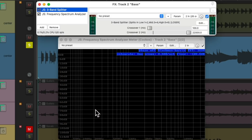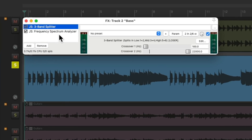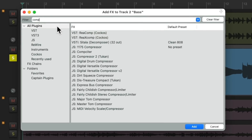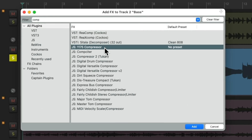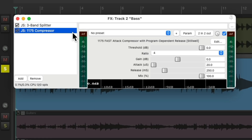So now we can treat this completely separately — compress it or EQ it, and just tighten it up completely separately from the top end or upper mid-range. Let's remove this and now we can add other processing for the sub-bass. Let's start with a compressor. I'm going to choose the 1175 compressor, which goes after our splitter, so it's only going to work and control the sub-bass, not the whole bass guitar.